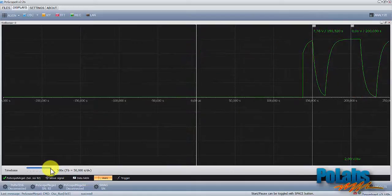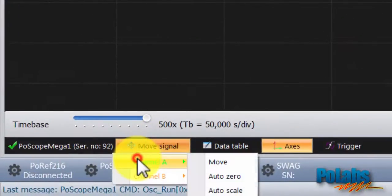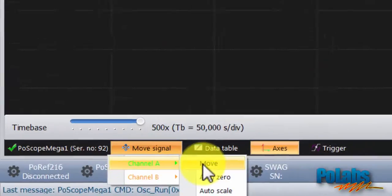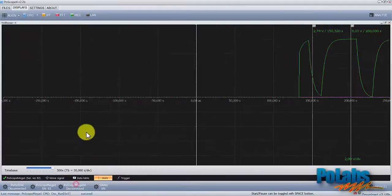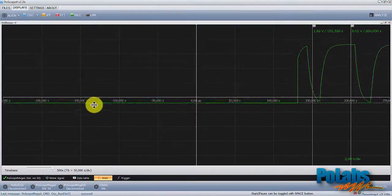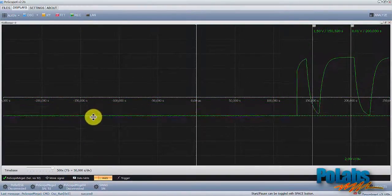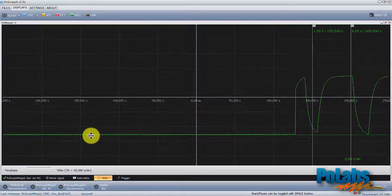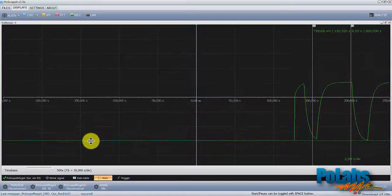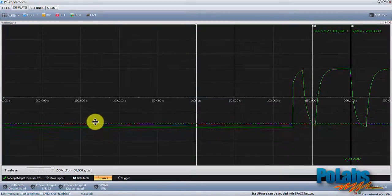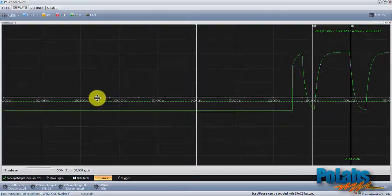If needed, we can freely move the waveform up and down. Just use the Move function, found under the Move signal drop-down menu. This comes handy when we simultaneously observe different signals on the same display and we don't want them to cover each other.